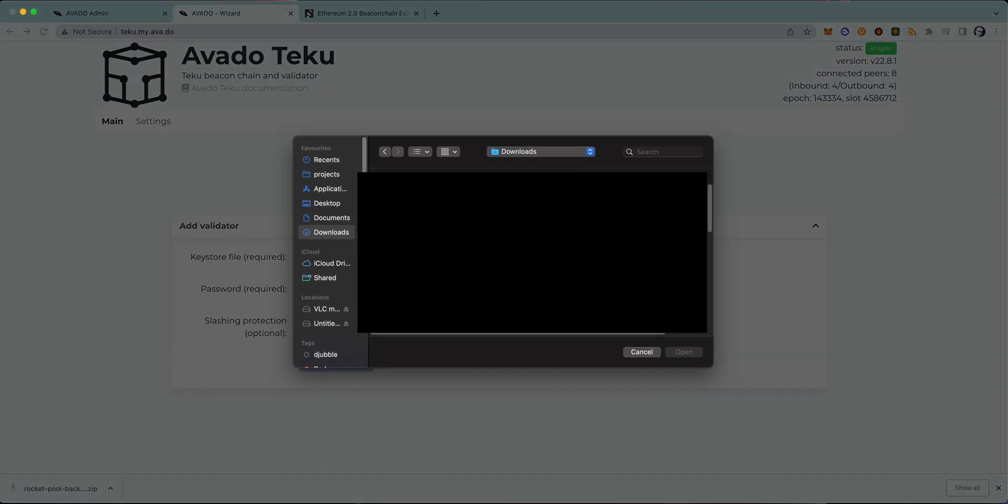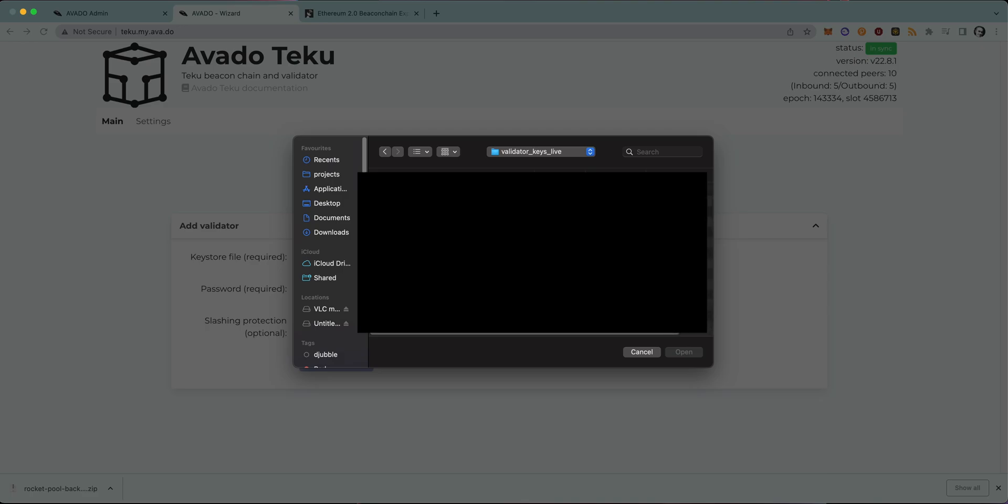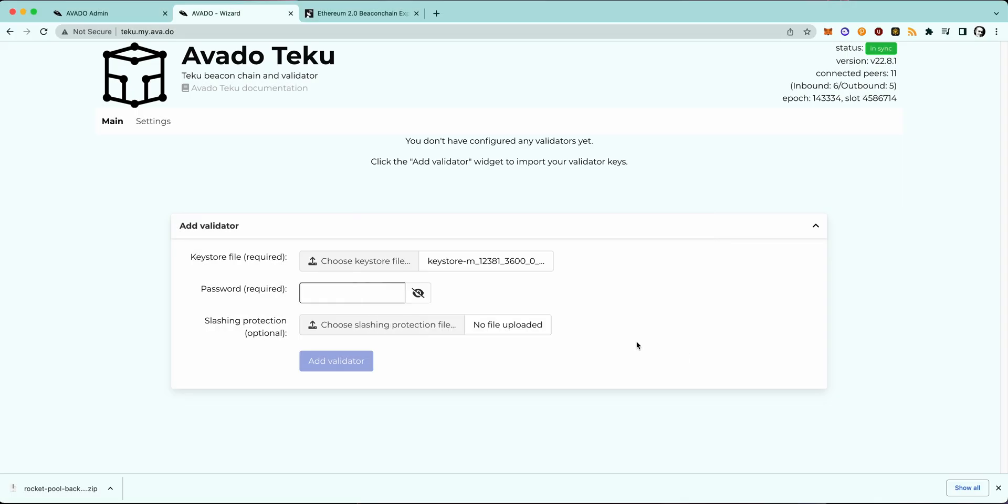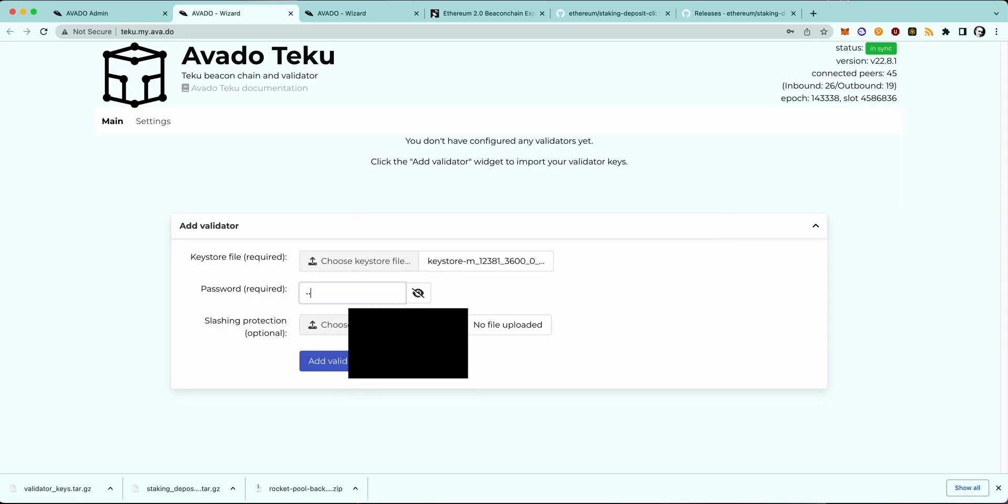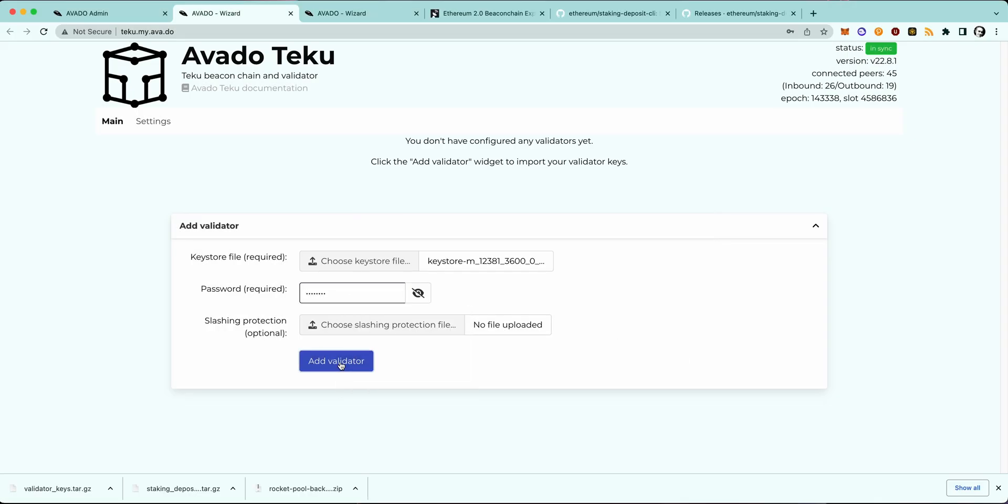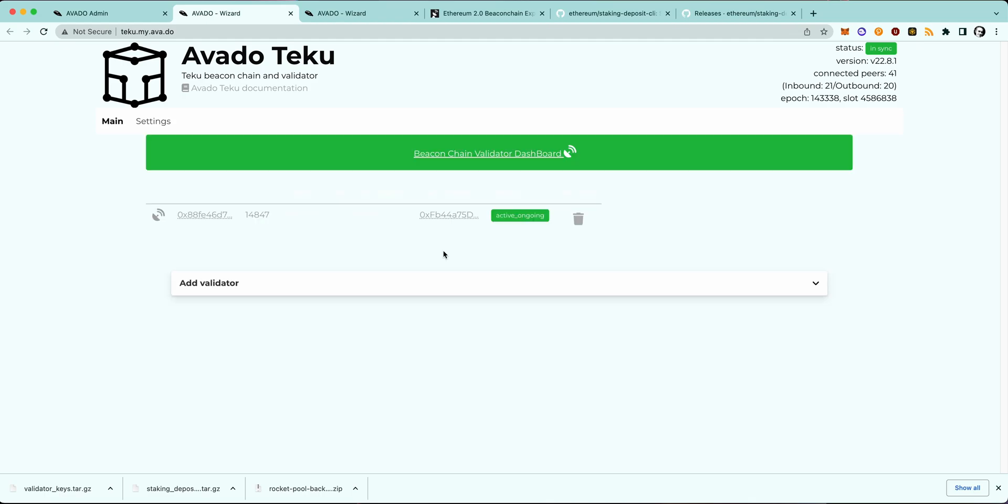So now if you click on Add a Validator, you will have to upload your keystore file and type in the password you set when you created those keys. Now click on Add Validator. It should then start to look like this, and if it's not looking like this for you, then please try to refresh the page.